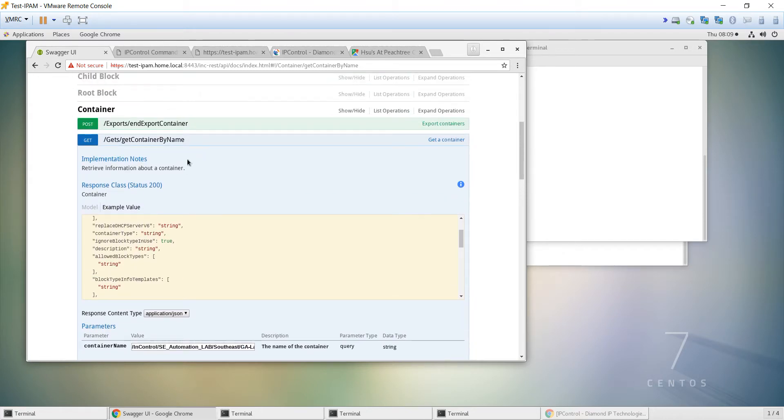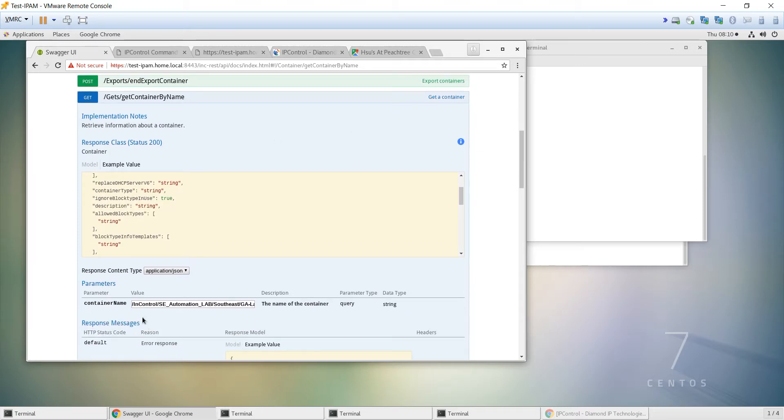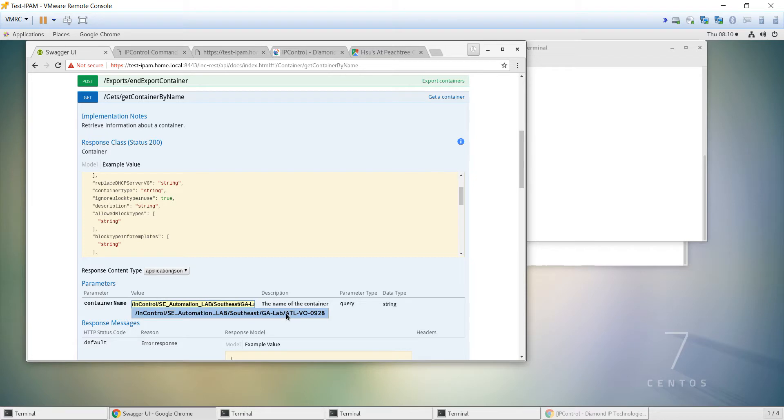The first thing to note is the container that this IP is assigned is actually pulled out of the subnet details. So when we created the IP and got the block, we pulled out the container, and we're going to use that to carry it forward to call into the container by name. And really what we need to have here is just simply the container name, and it can be the fully qualified name hyphen or slash denoted or delimited, or it can be just a simple name, like in this one here, ATL-VO-0928.